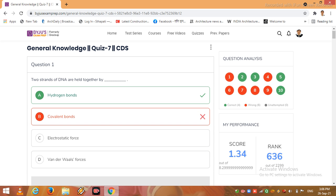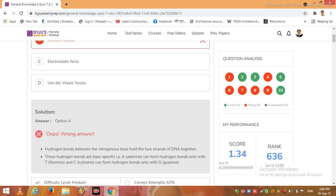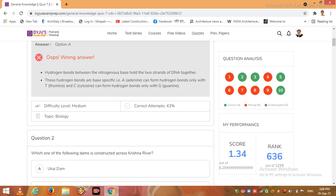Now the option for question 1, correct option is A hydrogen bonds. I am reading the solution here: Hydrogen bonds between the nitrogenous bases hold the two strands of DNA together. These hydrogen bonds are base specific. A can form hydrogen bonds only with T and C can form hydrogen bonds only with G. Friends, this part is related to topic biology.